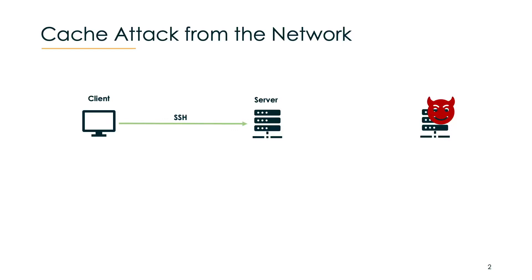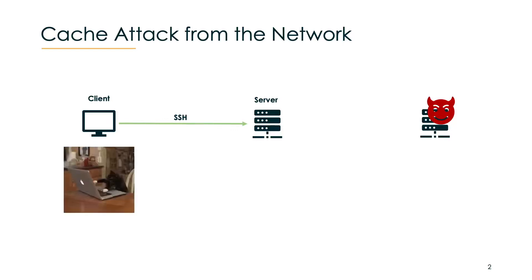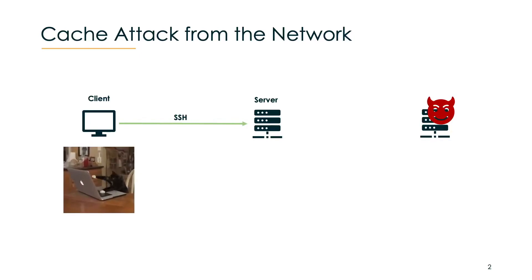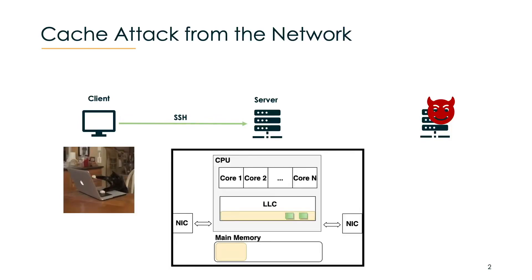Let's look at it a bit more closely. So when the user types, one packet per keystroke is sent to the server. Now each of these packets will end up in the last level cache of the server and we will see later on why this is.